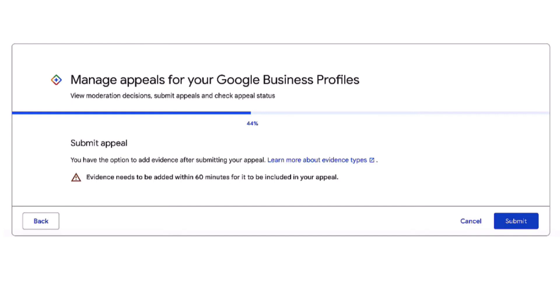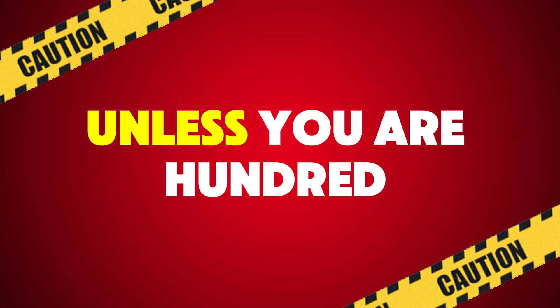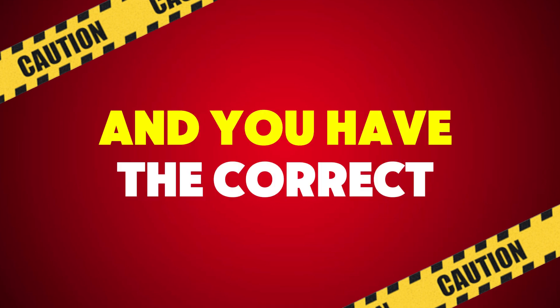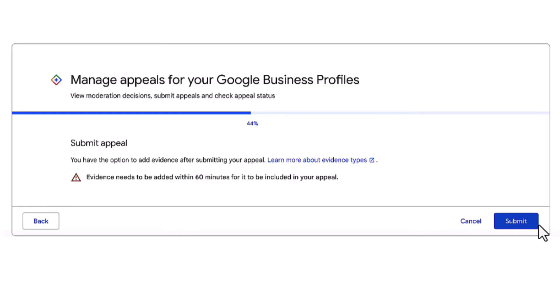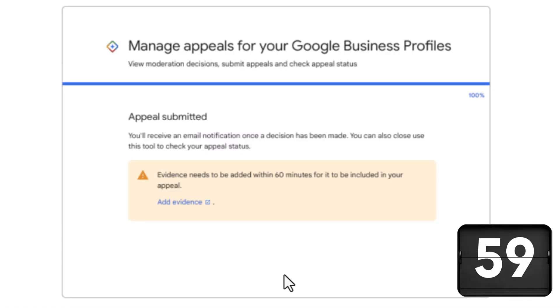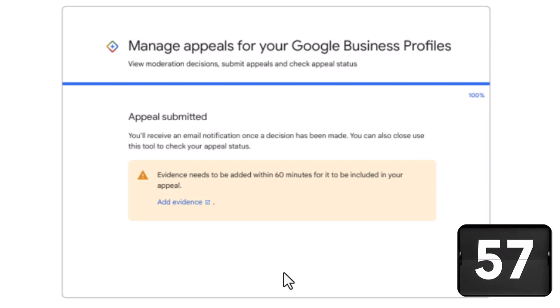If you are able to appeal, click on next. This window lets you know you can provide evidence after submitting your appeal to support your case — you will have 60 minutes to submit your evidence after clicking the submit button, so make sure you are ready. Do not click submit unless you are 100% certain your listing complies with Google's guidelines and you have the correct evidence prepared. If ready, click submit.